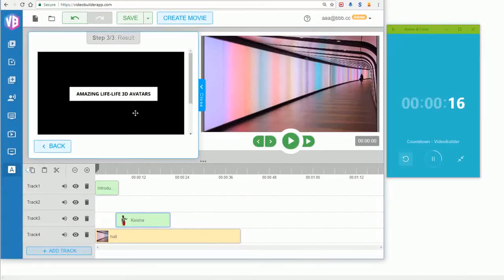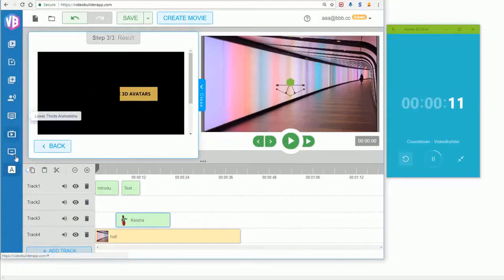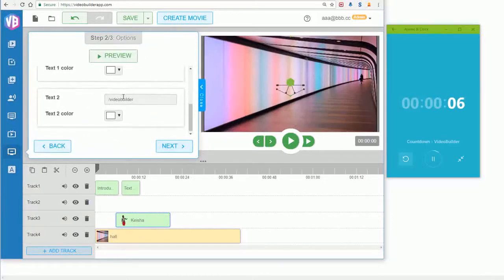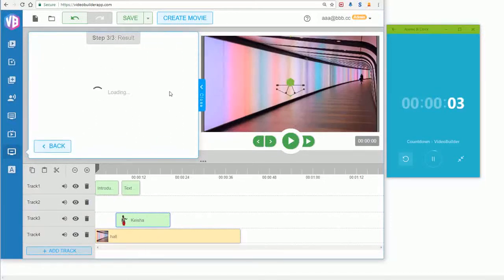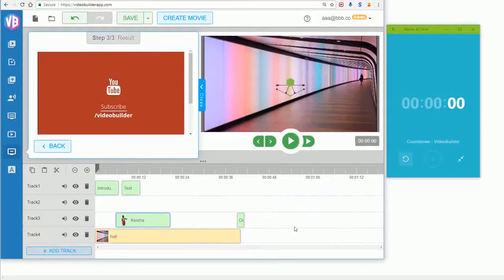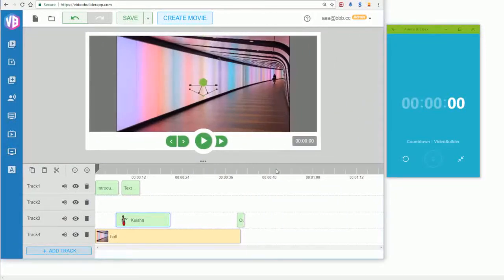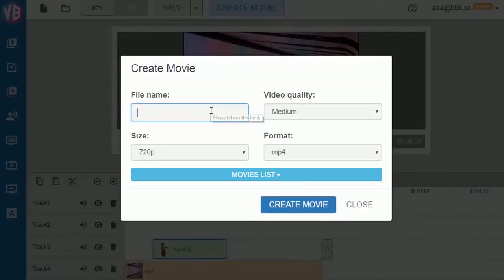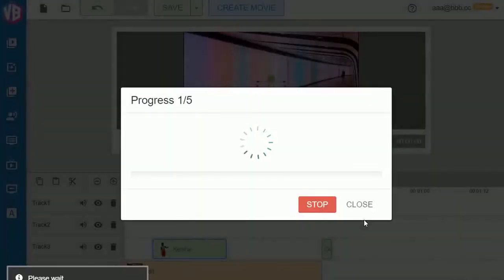Drag and drop the text animation into the timeline. The last thing is an outro animation — I like the YouTube one, click Next, customize it, add some text, click Next, and drag and drop it at the end of the timeline. That's it! As you can see, it took exactly 60 seconds. Now just click the Create Movie button, choose the format, quality, set a project name, and click Create Movie.